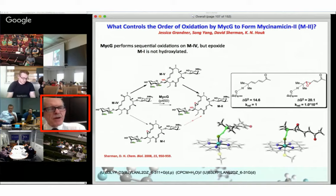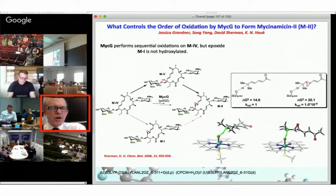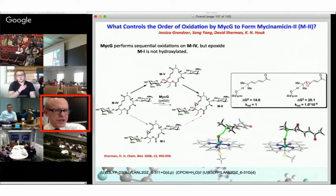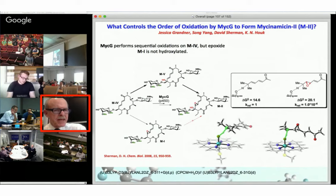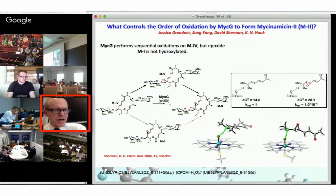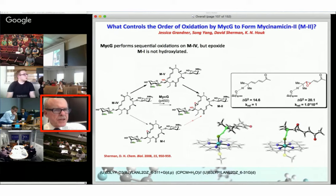We did some model system calculations. In the box are our calculated activation energies for the allylic hydroxylation, which has a barrier of about 15 kcal/mol. But oxidation of the same position in the epoxide is much more difficult — about 5 kcal/mol higher in energy. We're doing a model system here: an iron-oxo porphyrin with a methyl thiolate ligand reacting with these two model systems. The difference is primarily just one of allylic stabilization — epoxidation eliminates that. There's a small effect of the electron-withdrawing nature of the epoxide, but mostly it's the elimination of allylic stabilization.